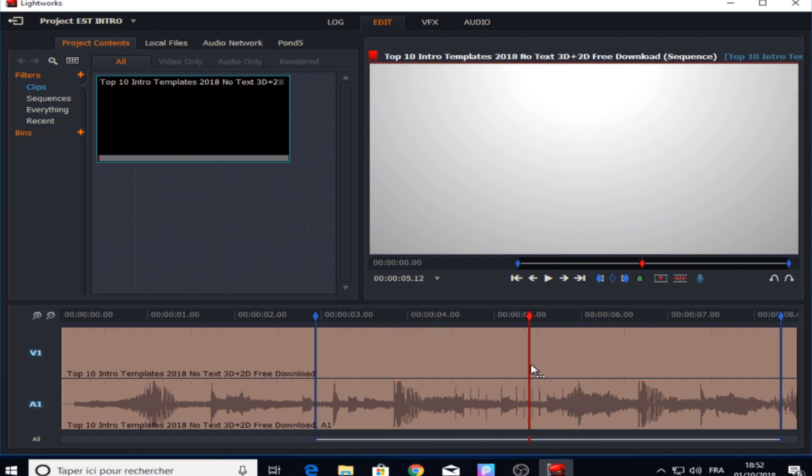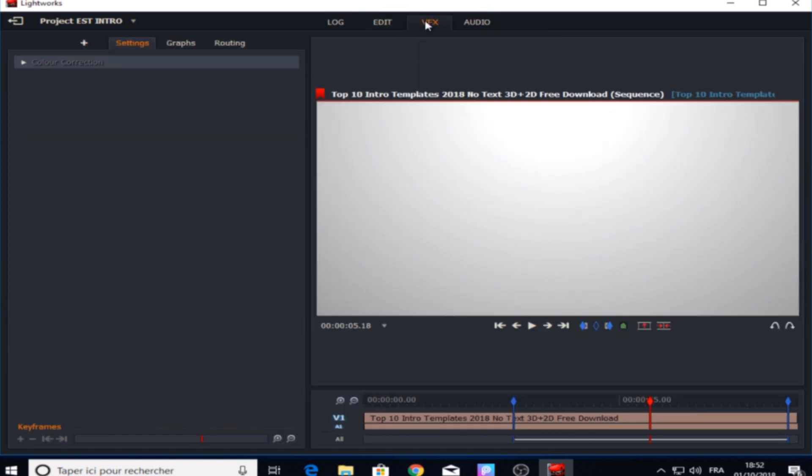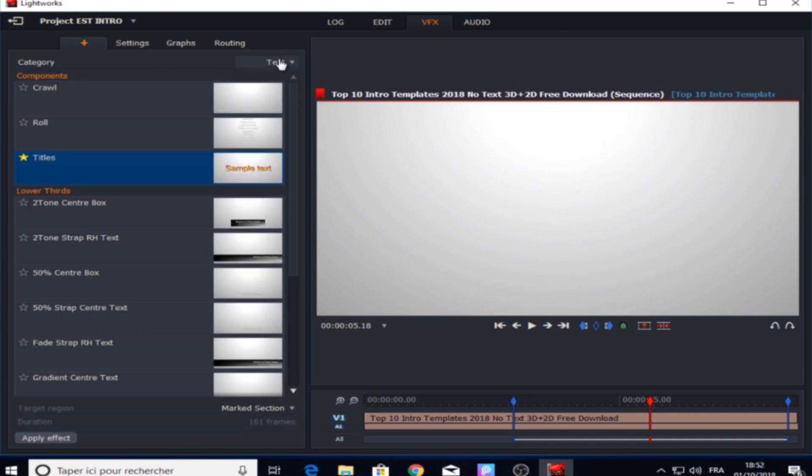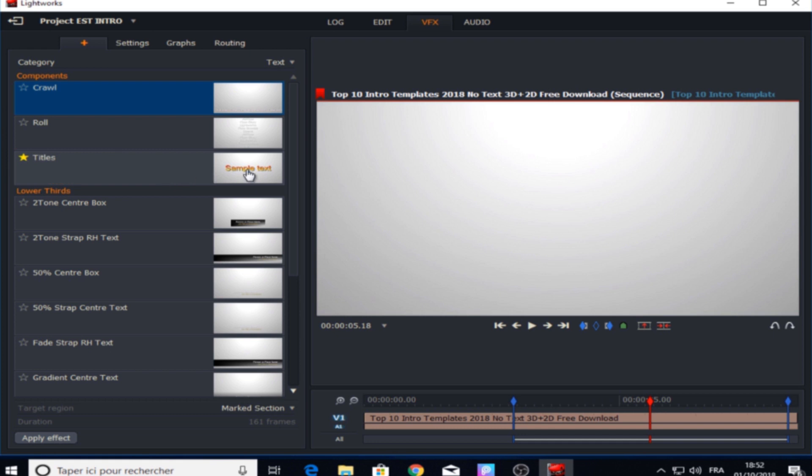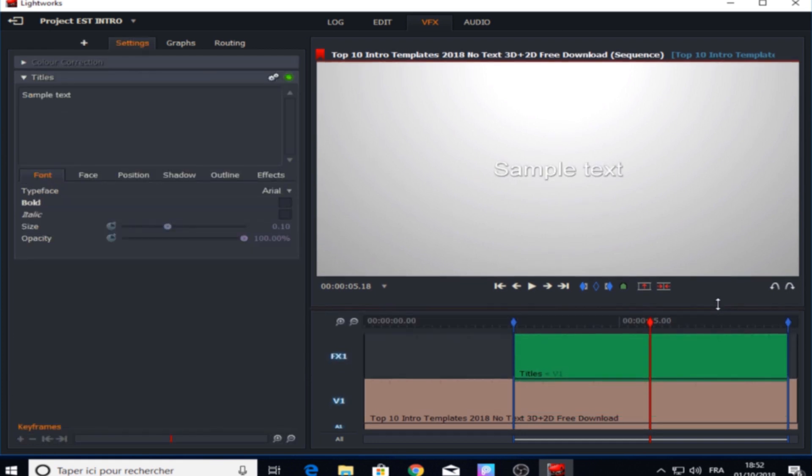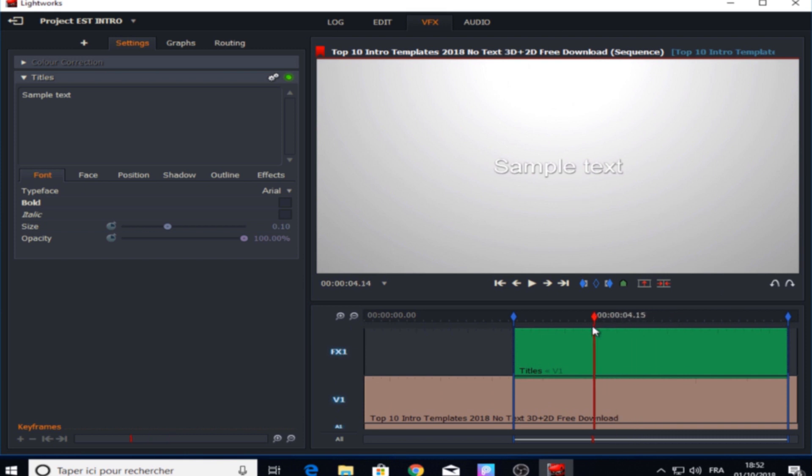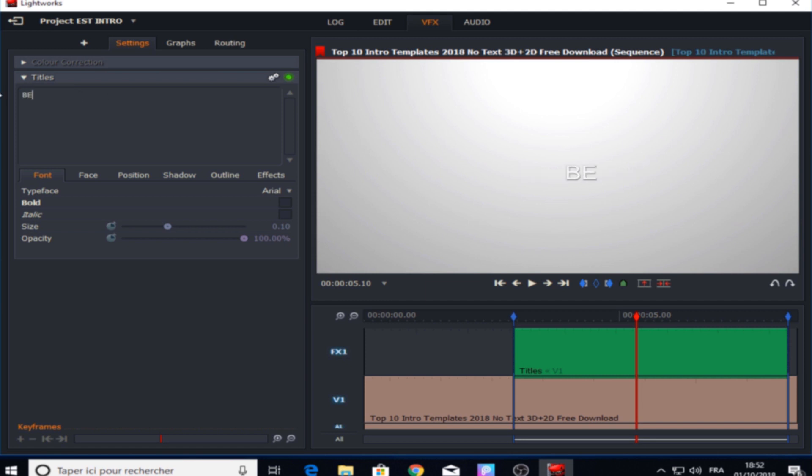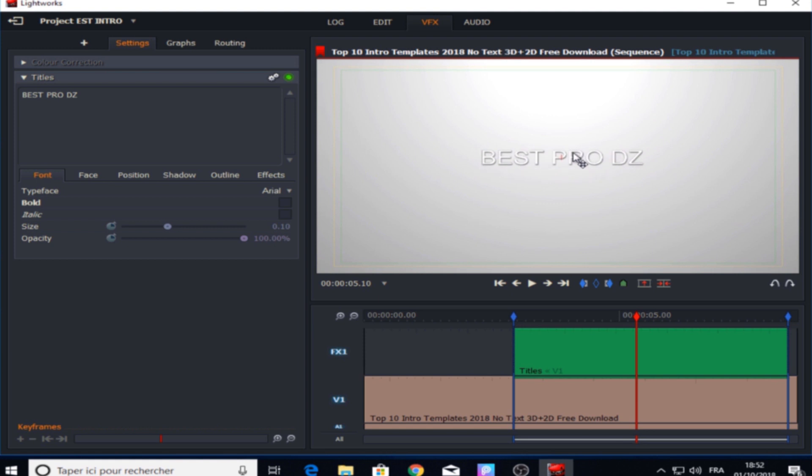And now to add text in Lightworks we just go to the VFX panel in the top right here. Then we click at this plus button, then text panel also. After that we have three types of text - the crawl one, the rolls, and the titles. For this video we're gonna choose titles by double clicking it and it will automatically add it in the area that we selected before as you can see right here. Now at the box in the left we will erase the simple text and write our YouTube channel's name or anything we want. For me I will write Best Pro DZ for example. Then you can place it anywhere in the screen as you can see. And now after we added text we're gonna make some changes to it.